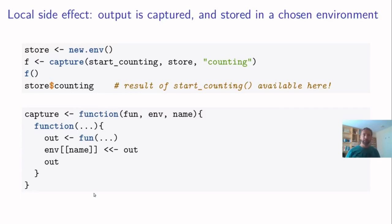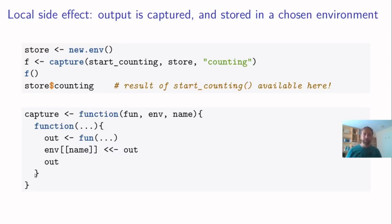So let me show you what this capture function looks like. Here it is in the bottom half of this slide. The capture function accepts a function, an environment, and the name of a variable that will be created in the environment. And it returns a function.